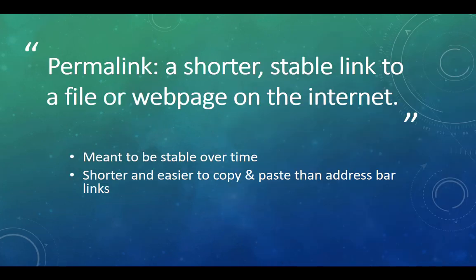A permalink, or permanent link, is a shorter, stable link to a file or webpage on the internet. Saving permalinks to interesting articles in one centralized spot can help you stay organized when conducting a research project.